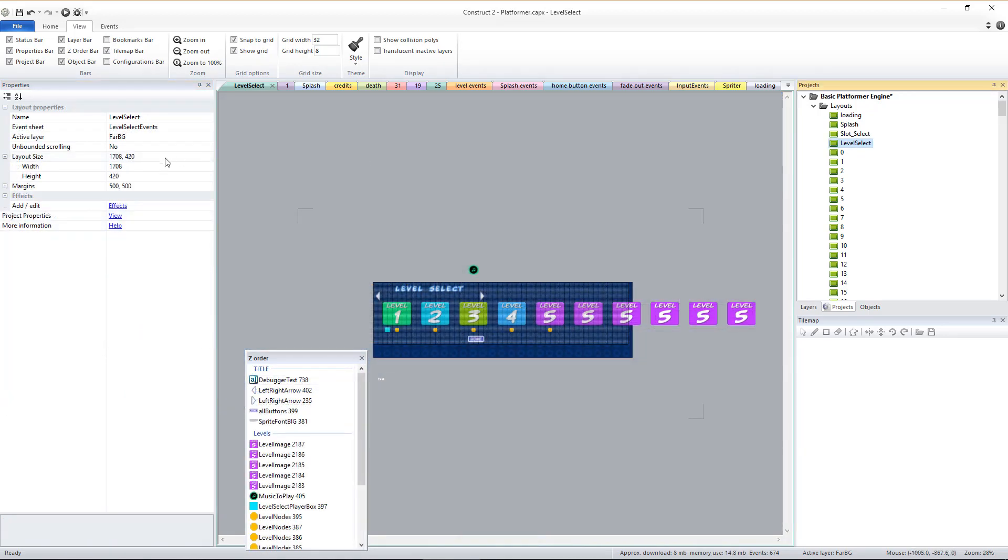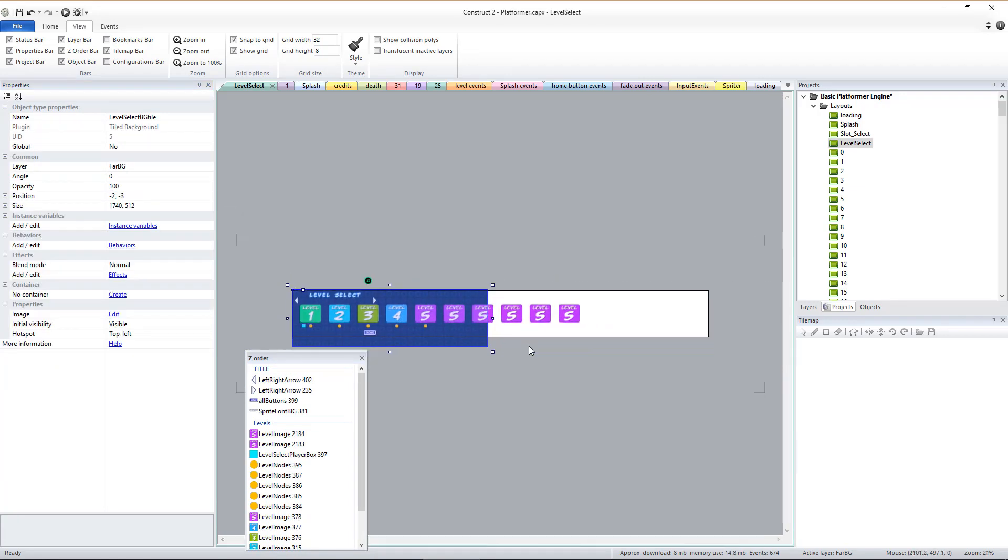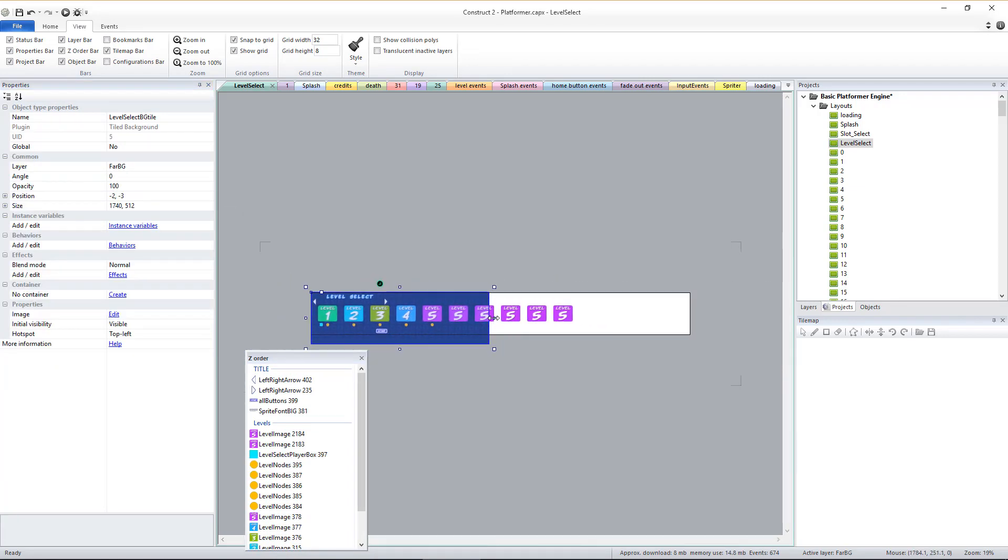Click this frame's name in the project's window to get to its properties and you can adjust the width of the frame to accommodate as many new game levels as you need to.